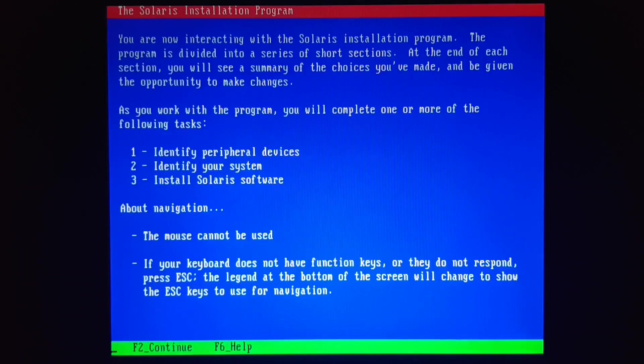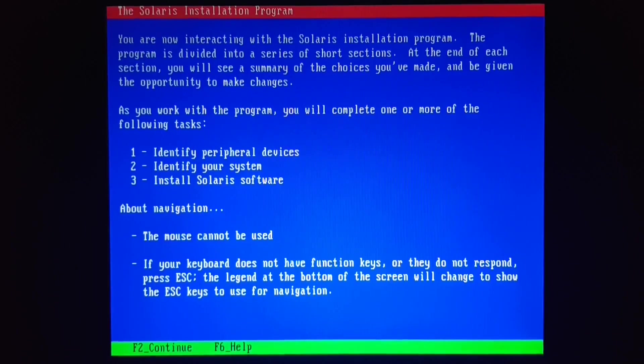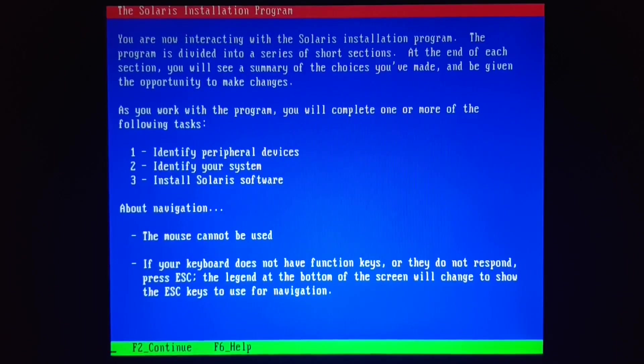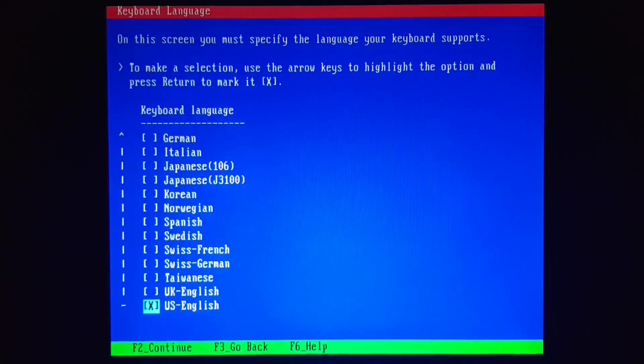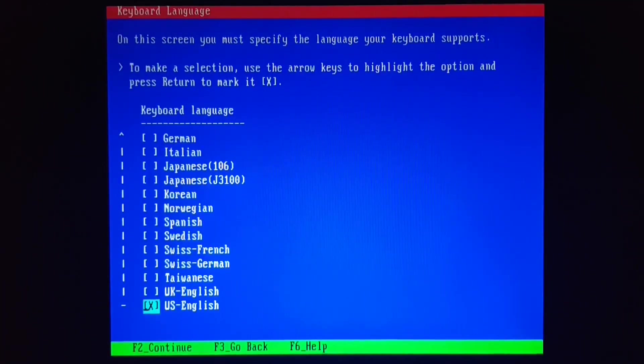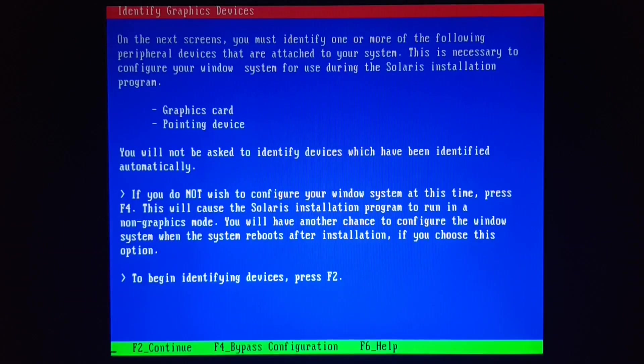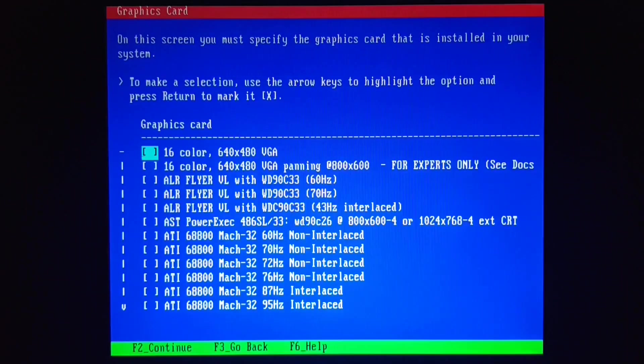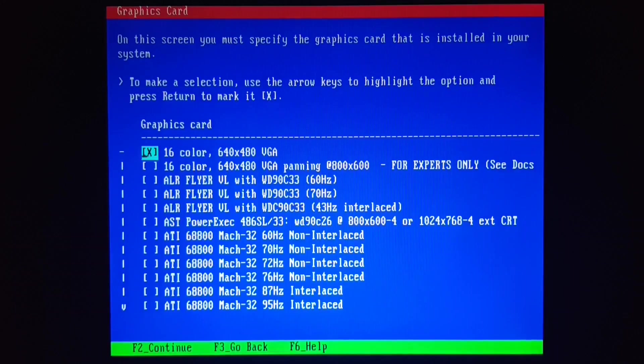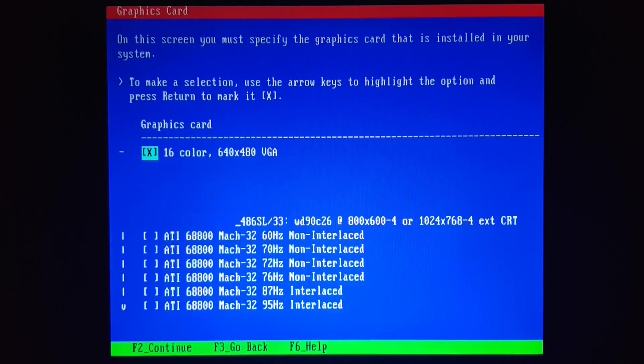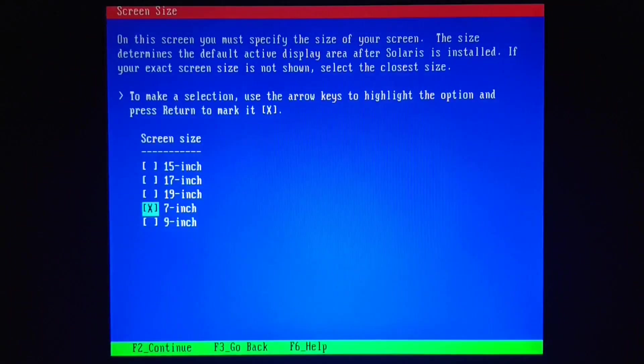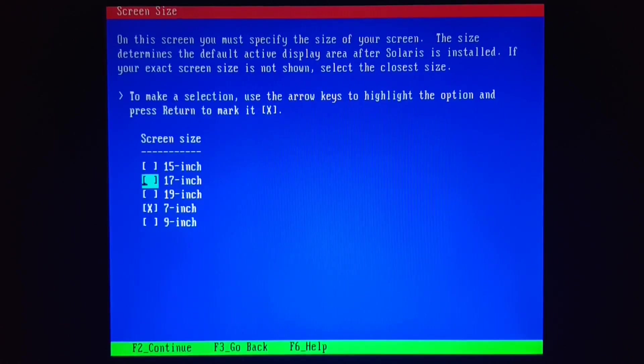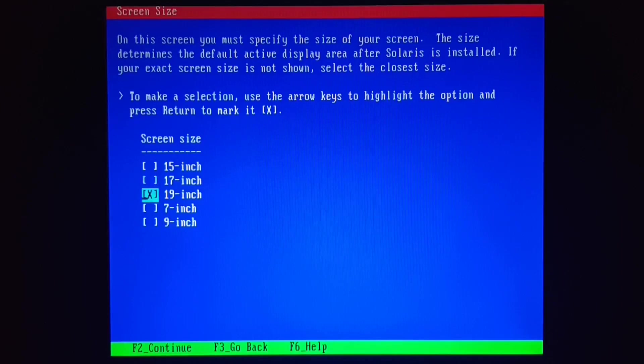The first part of the installation is of course text-based. I believe this is 720 by 400 resolution at 70 hertz. Now unfortunately, my capture card can't sync to that resolution. Okay, is this a 19-inch monitor or a 17? I think it's only a 17. That's too bad. I could have used those extra two inches.